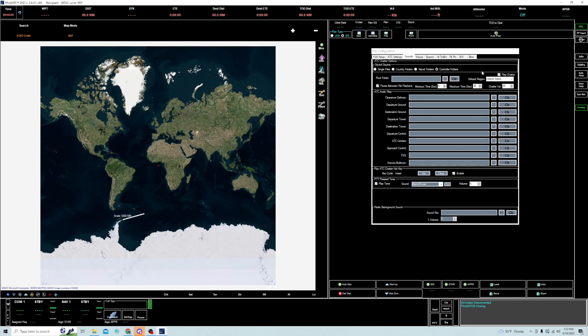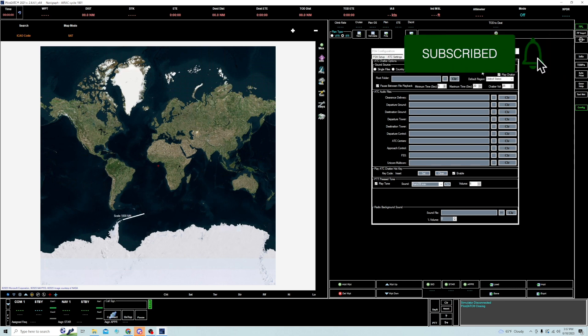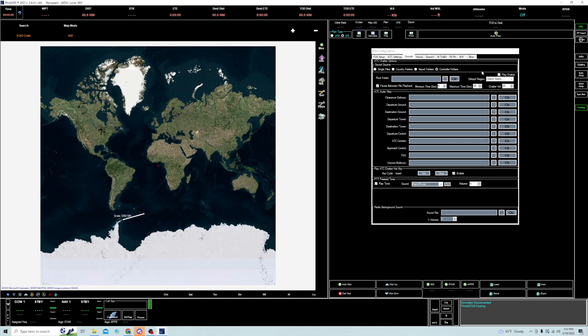So I hope you enjoyed this short instructional video tying Pilot2ATC and ATC Chatter. If you enjoyed it, give me a thumbs up. Consider subscribing and hitting the notification bell so you can see all of my videos. If you have any questions or comments, leave them down below. And that about does it for this video. We will see you on the next one. Take care.